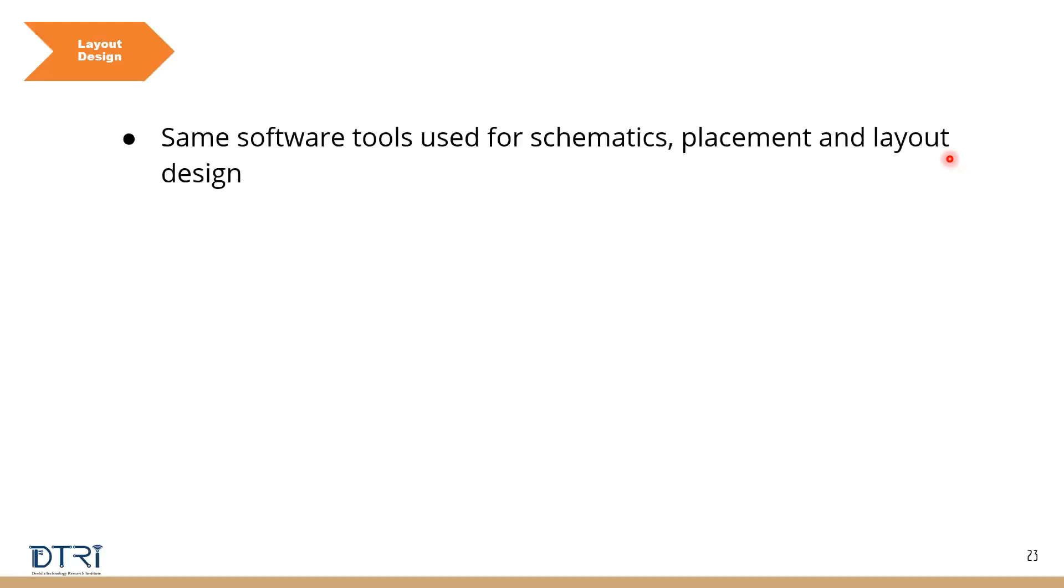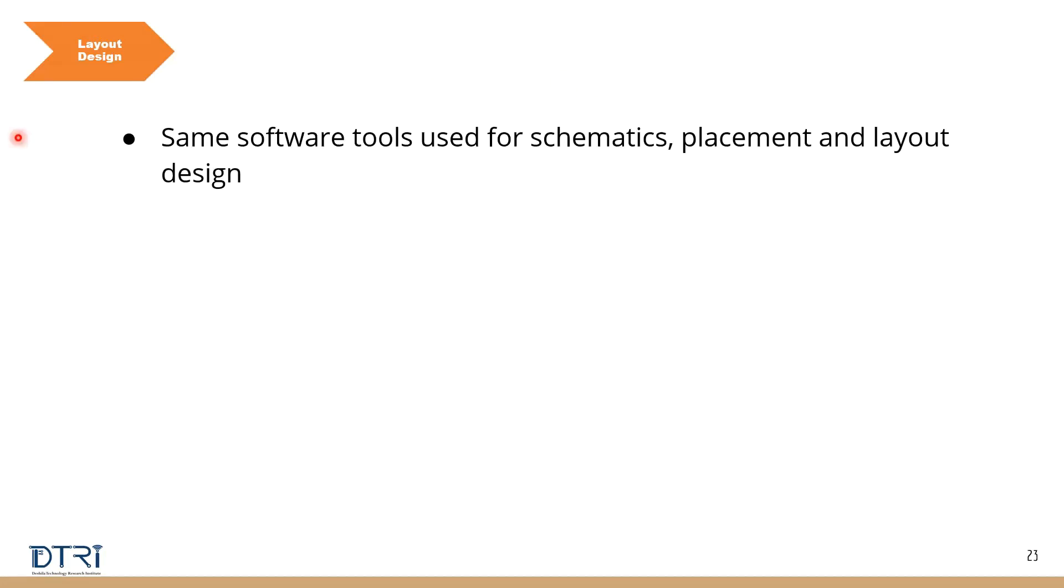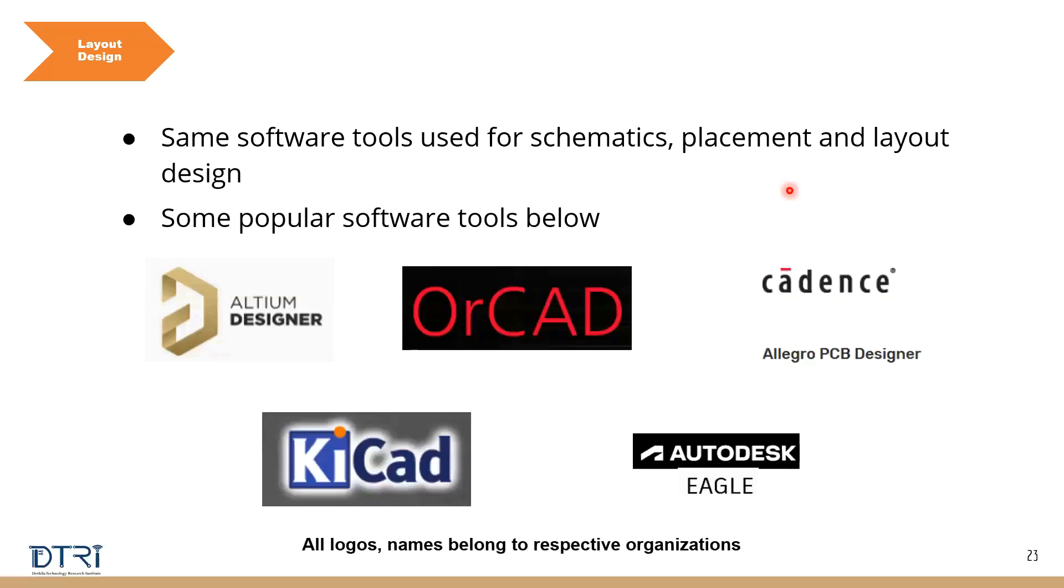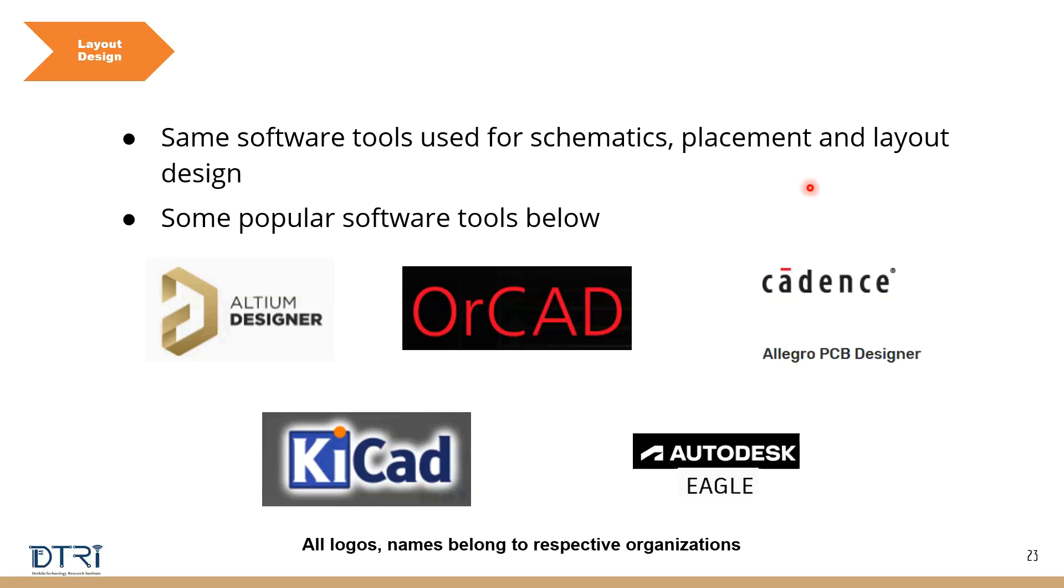So what is the tools, how? I told you all this is done using software tools. Same software tools are used for schematics, placement, and layout design. Some of the popular software tools are these: Altium Designer, OrCAD, Cadence, KiCad, Autodesk Eagle. So these are some of the popular tools. There are a lot more software tools which are used to design schematics, do the placement and layout. It is a step-by-step process.